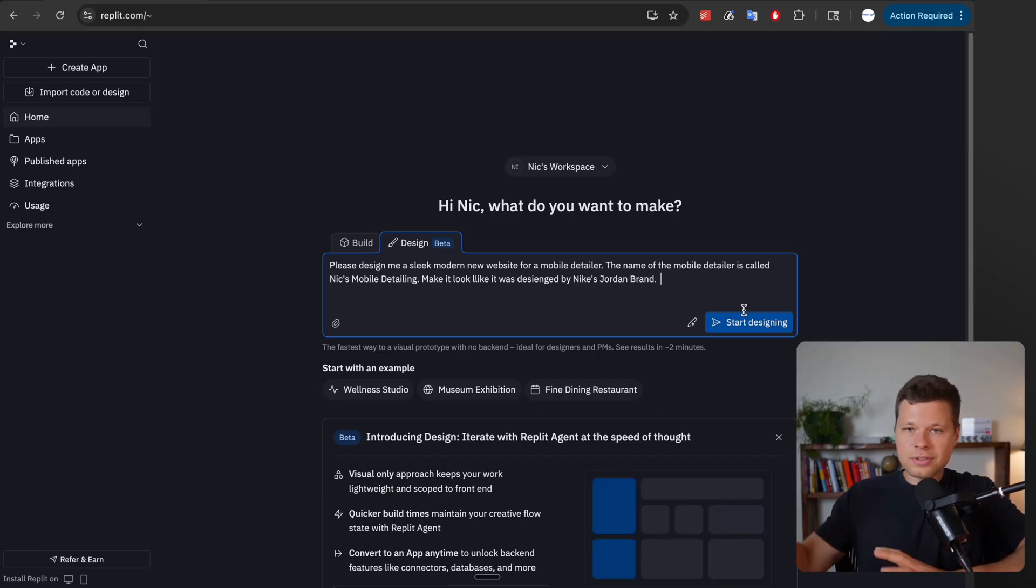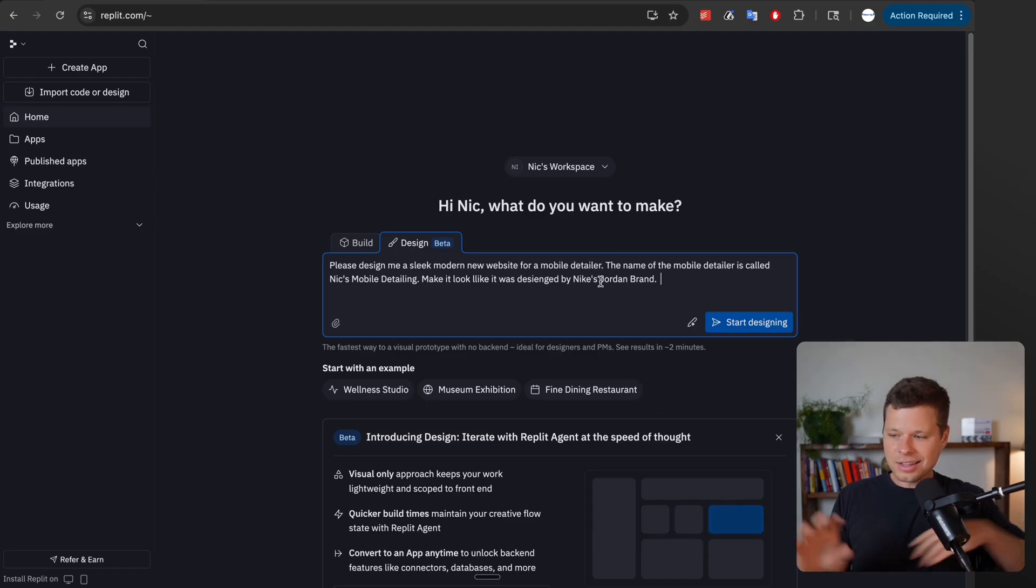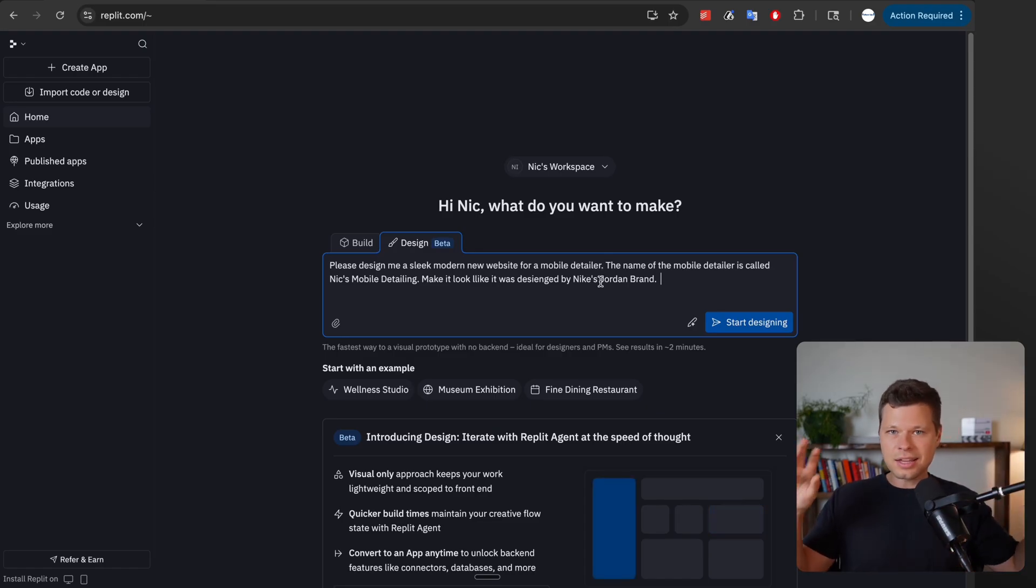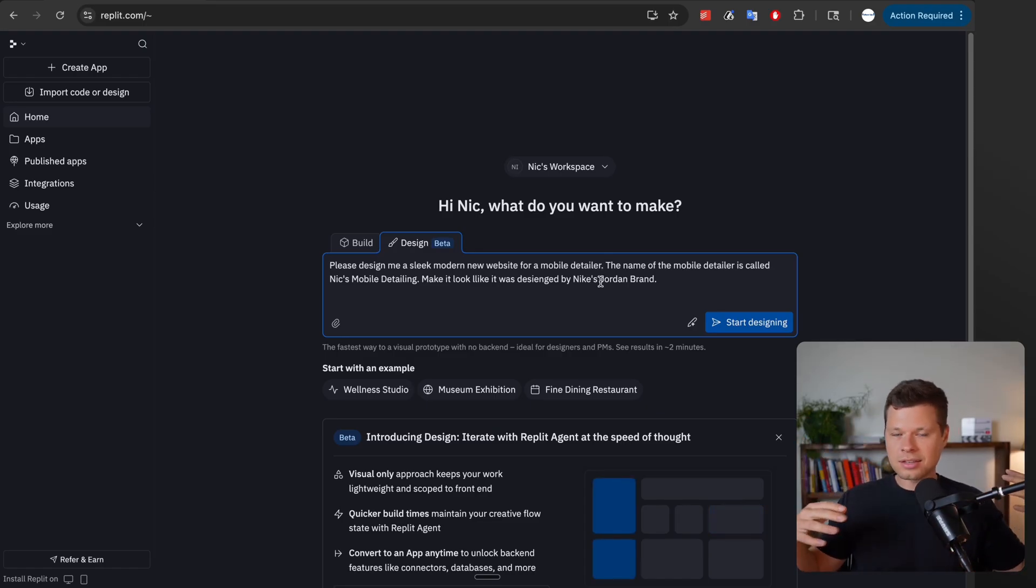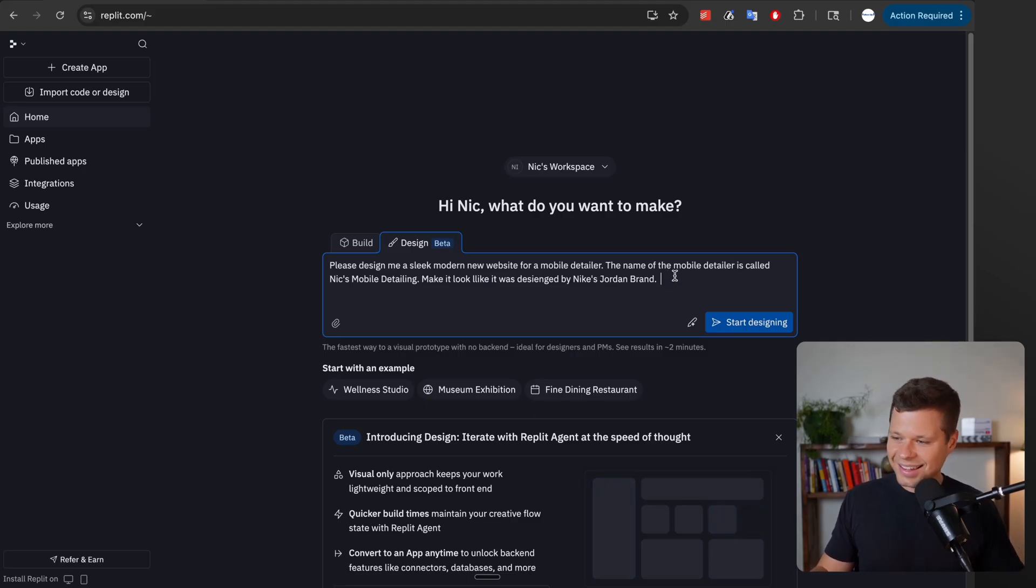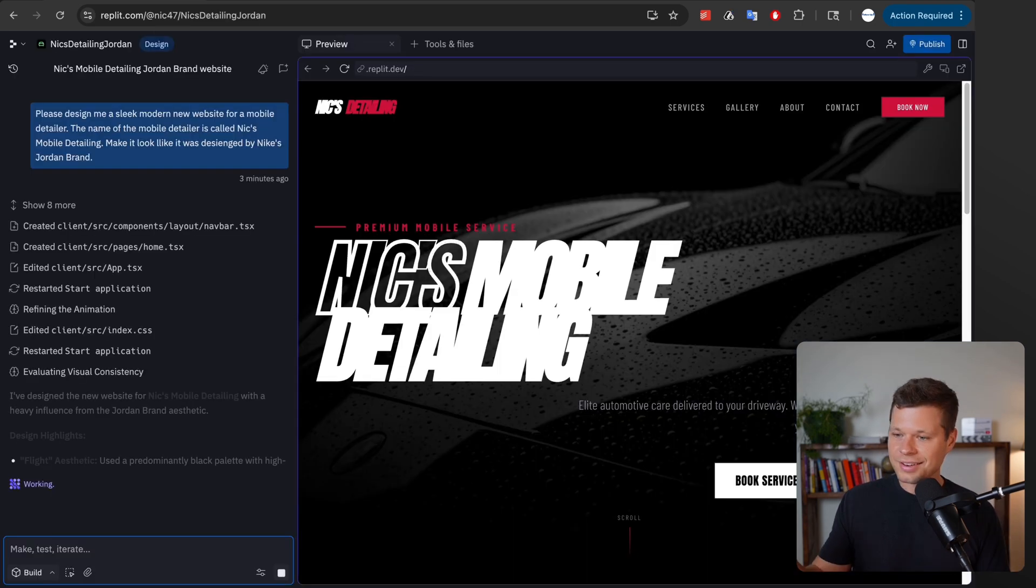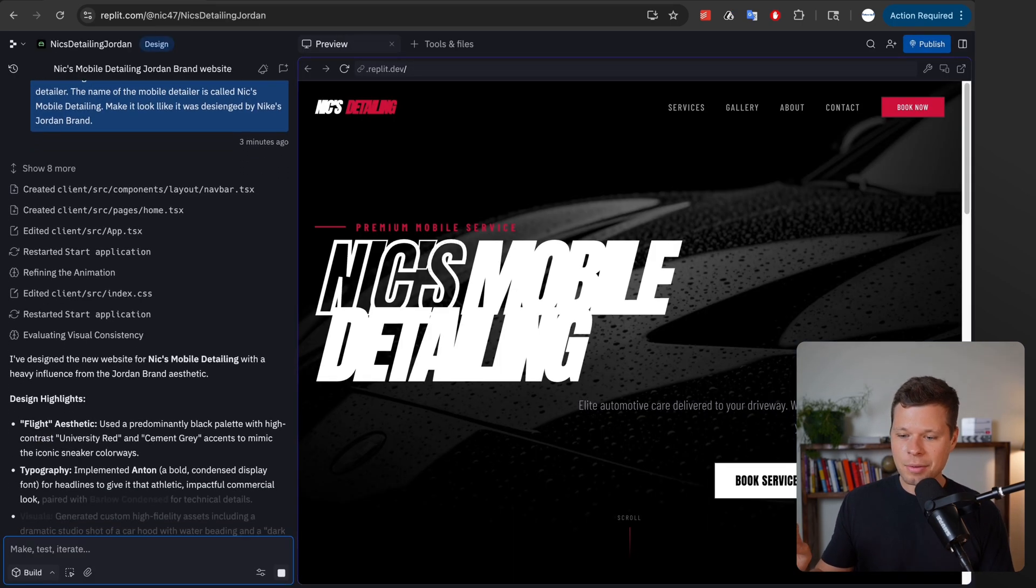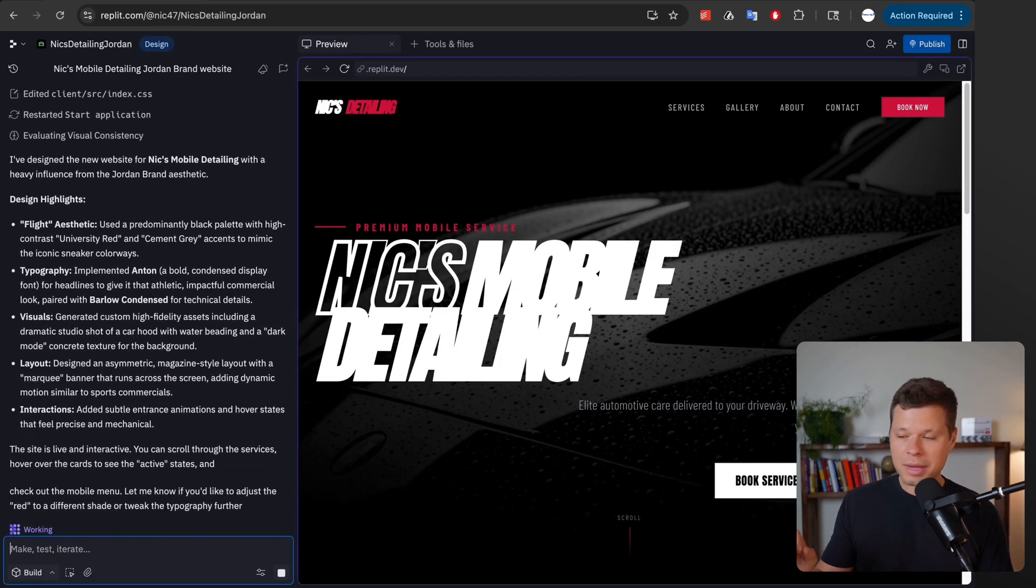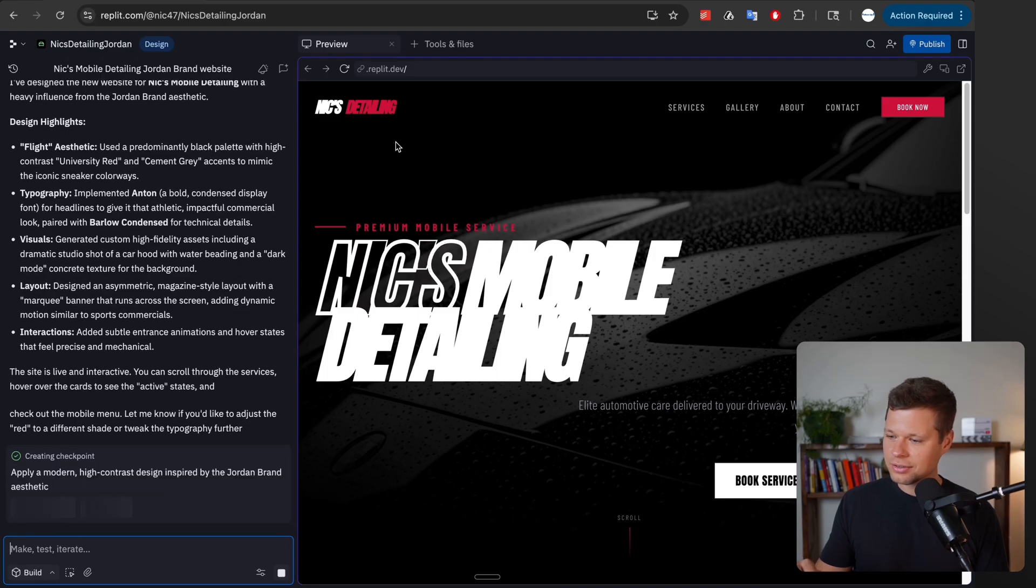You can use design inspiration from basically any brand that you like. When I think of the Jordan brand I think of the zebra prints and the different use of red and black. So I'll just go ahead and send this and see what it gives me back. Let's click start designing. It's been about two minutes and it just finished up here and I got to say this design is pretty insane.